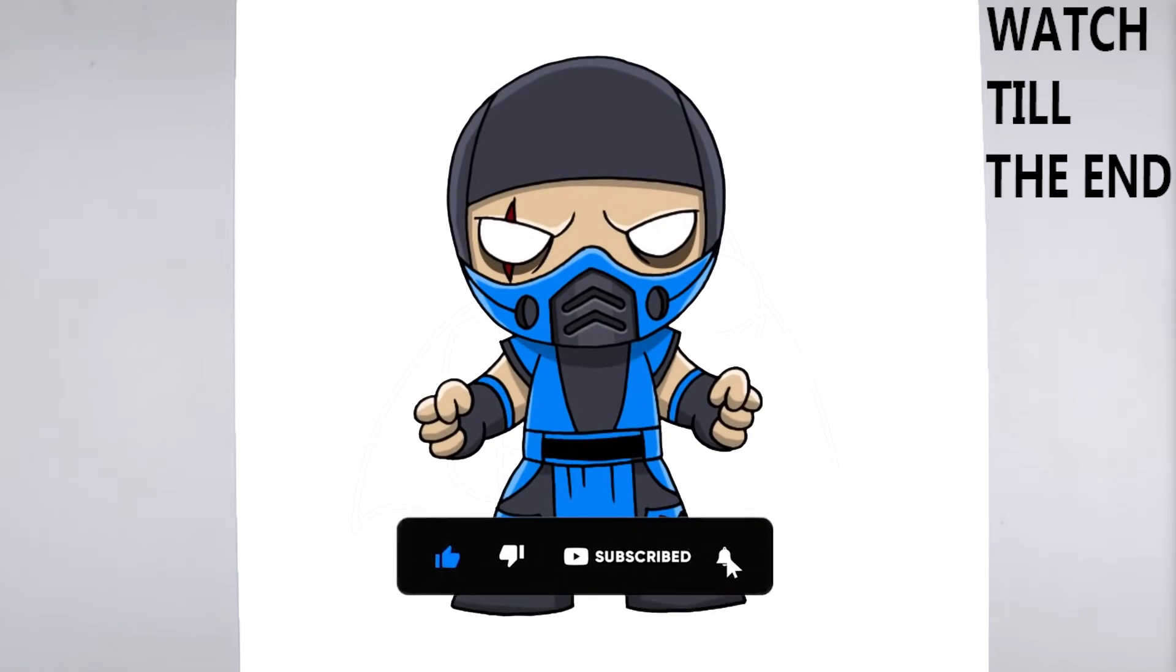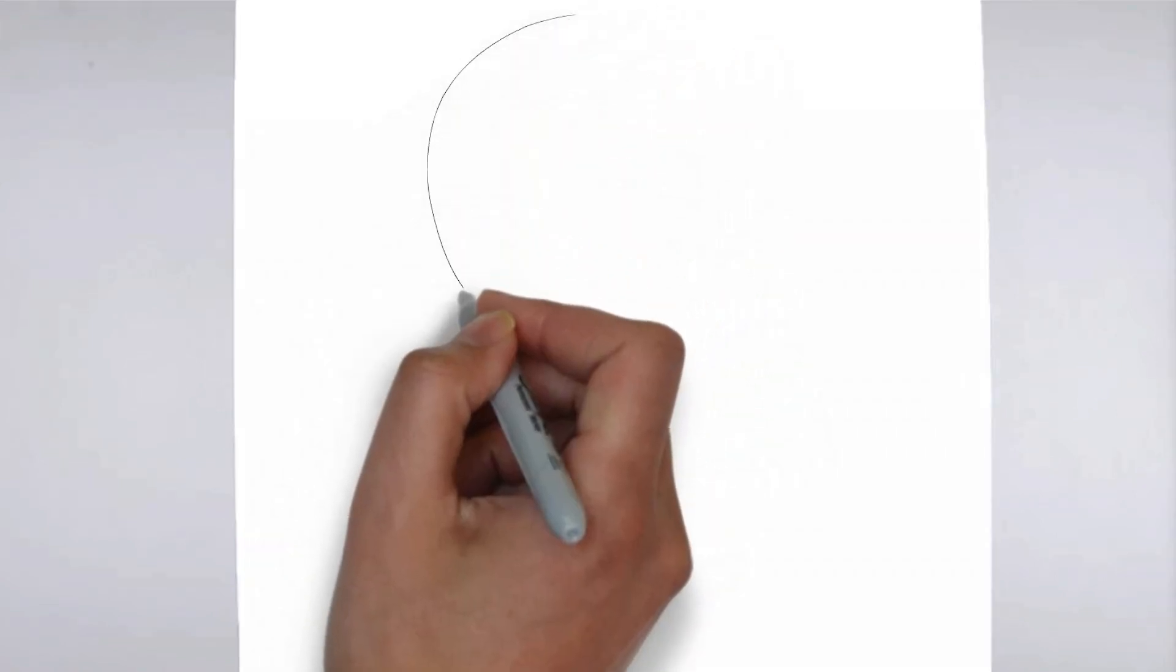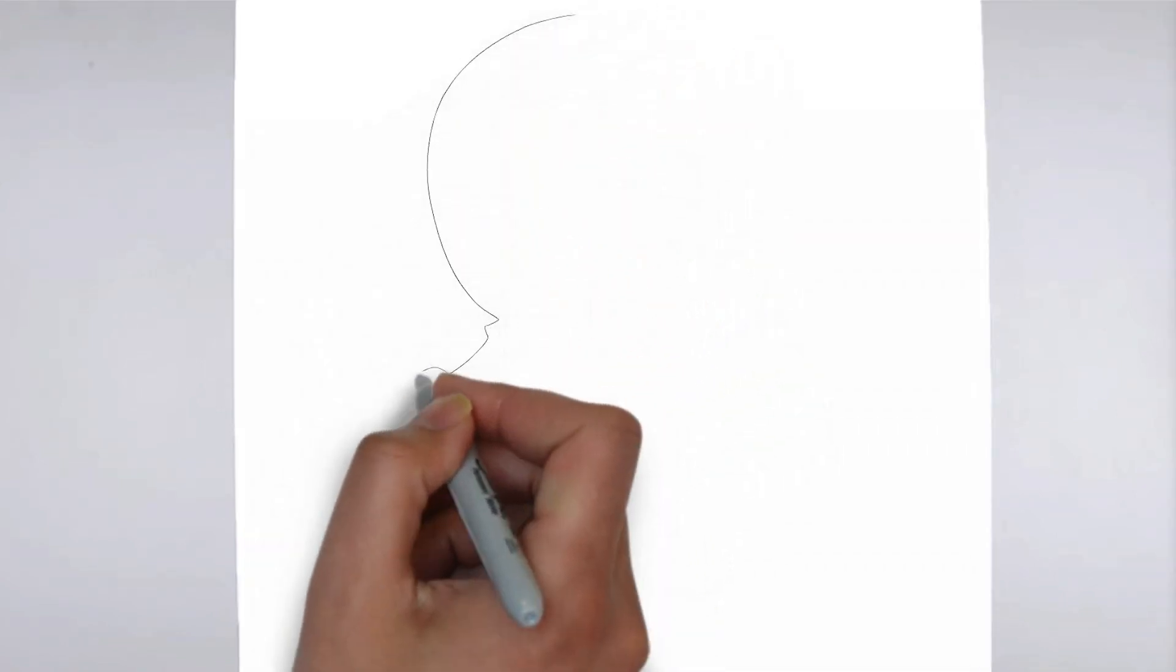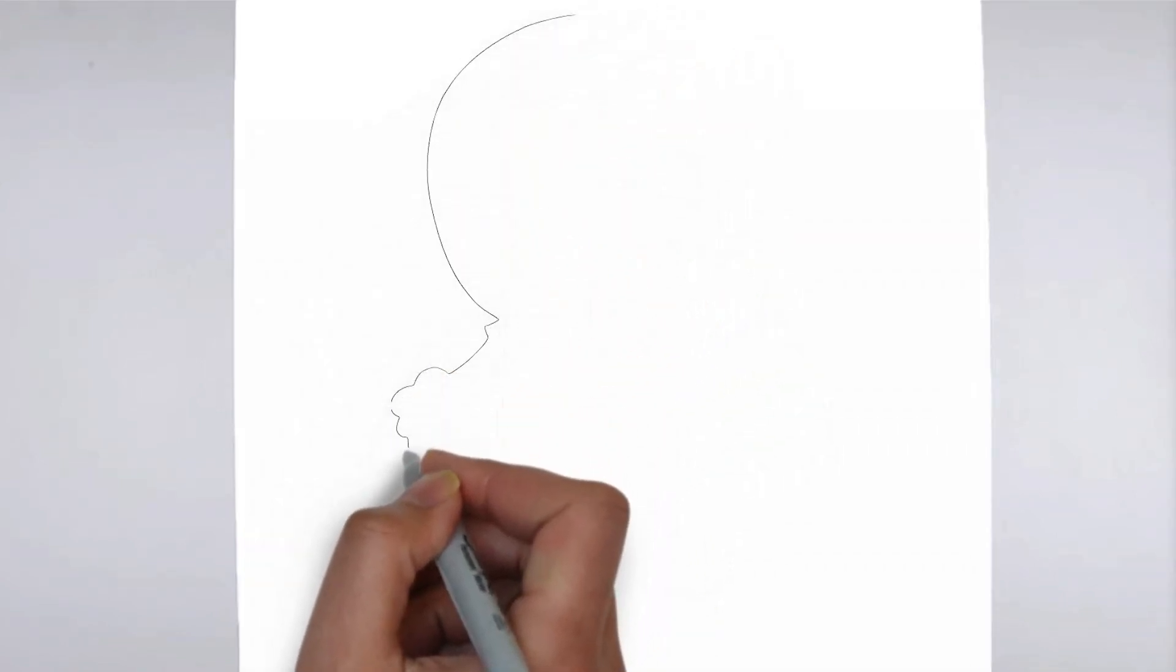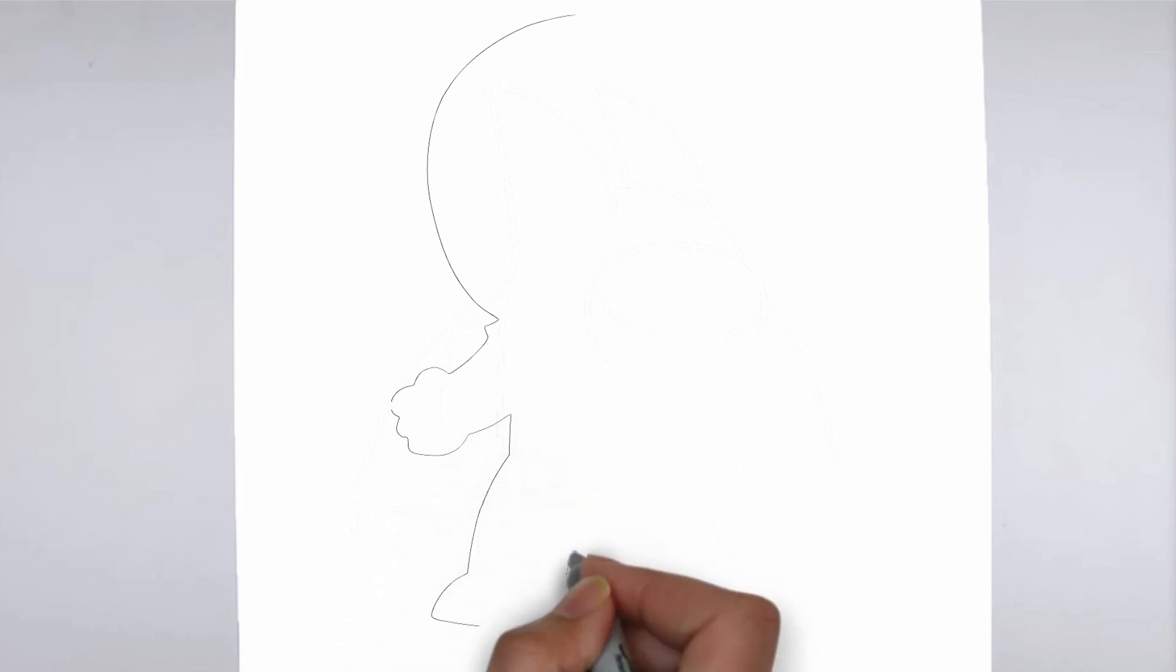To get started, let's gather all the materials we need. Paper, pencils of various thicknesses, an eraser, and of course your imagination.